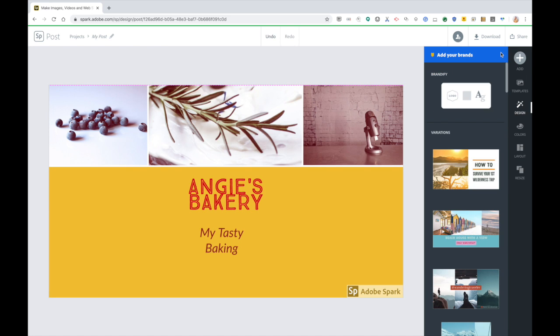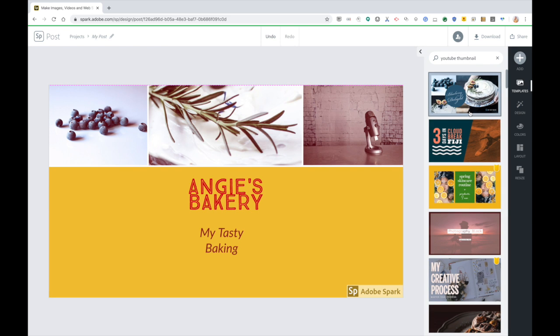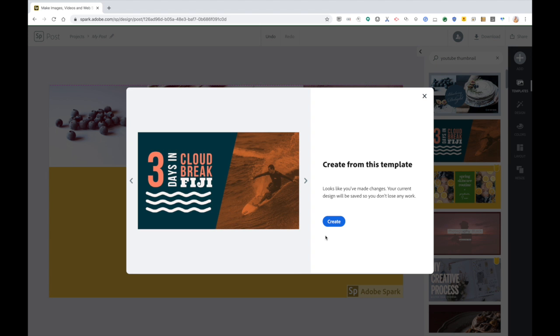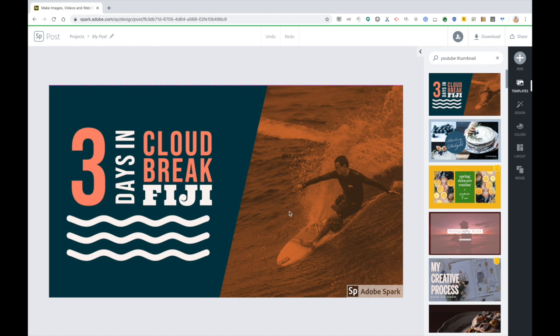The difference with switching templates is that anything that you added is not going to carry over. So for example, if I choose this template, I don't lose what I created before, it saves it as another project, but it doesn't carry over to this new template. So that's just something to get a little bit used to.